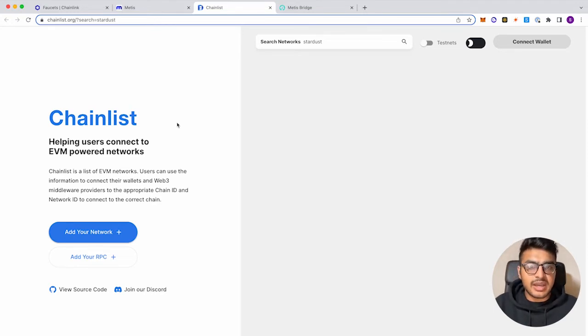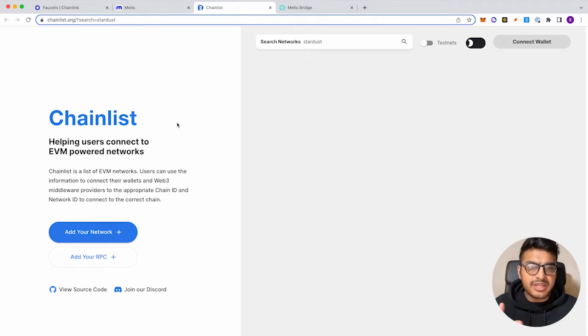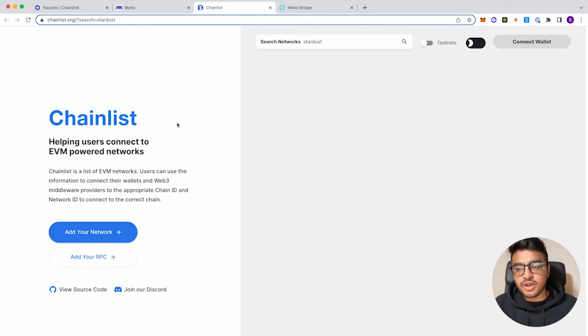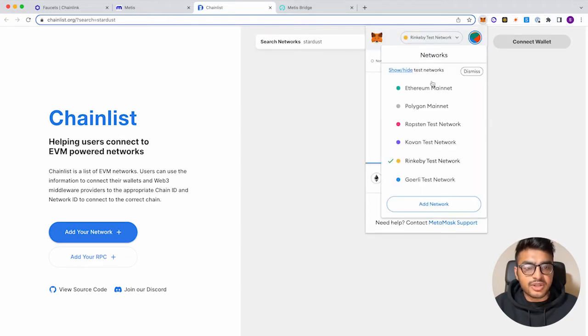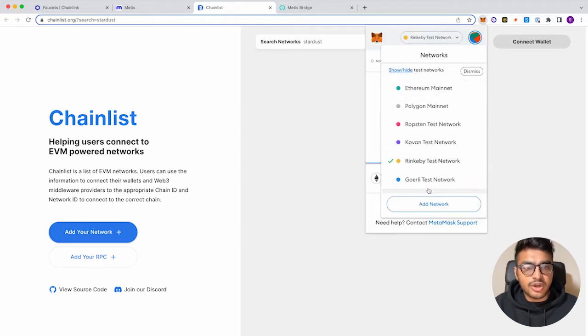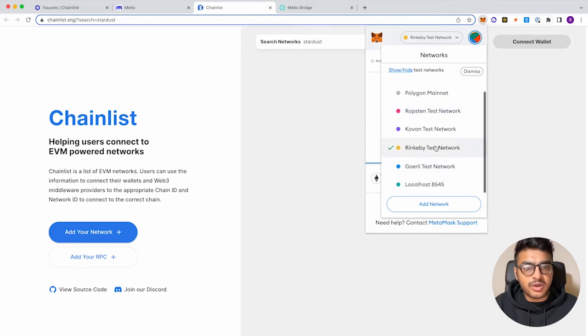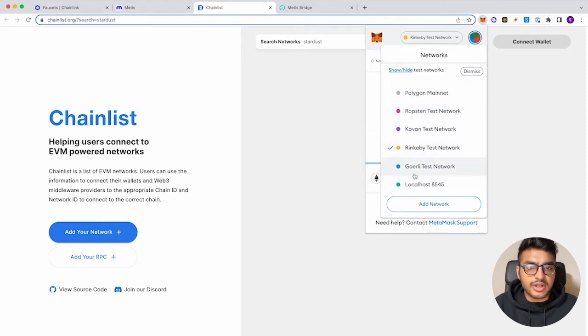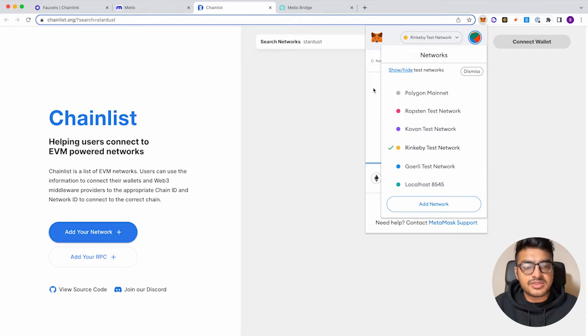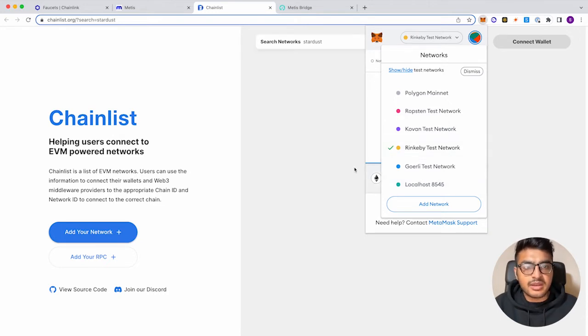So without having the network, the Metis test tokens won't show up. So first, you need to add the network to your MetaMask wallet, just like how all these networks are here. As you can see, we don't have anything that says Metis Stardust, which is the testnet network for Metis. So let's go ahead and add that.